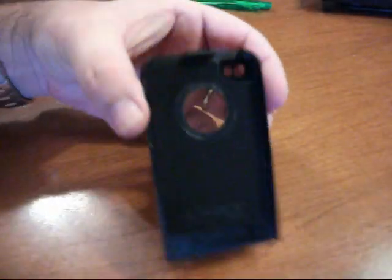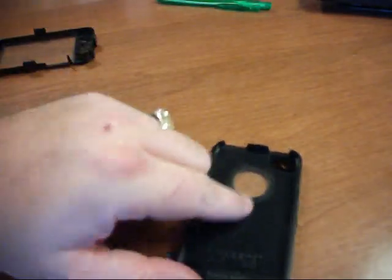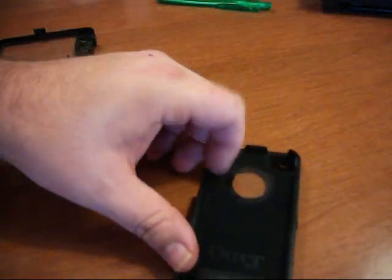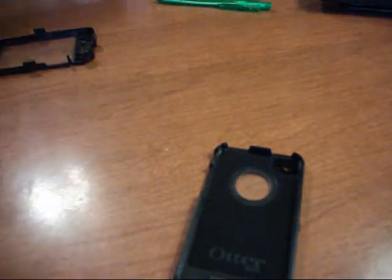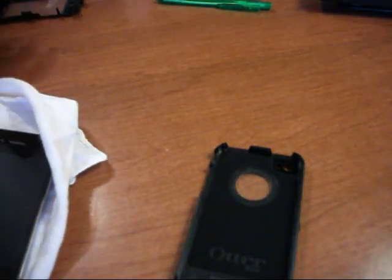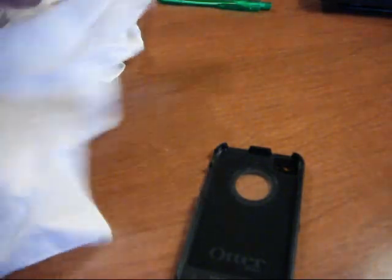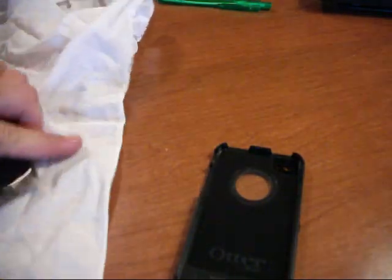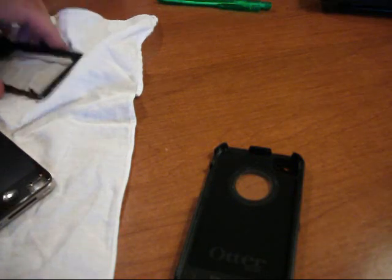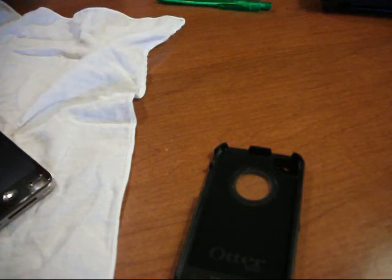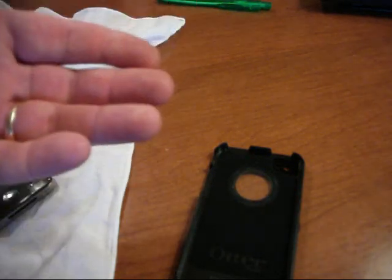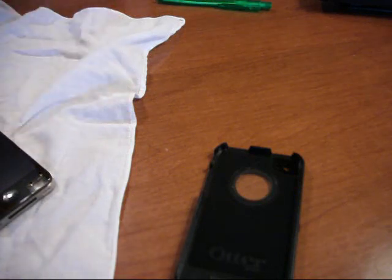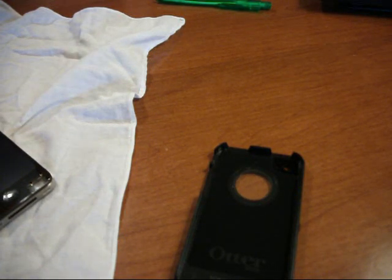Now, once you get that taken apart, you can see that it's got the little felt back here to protect your phone once you get it in there. And like I said, you want to make sure that your phone is perfectly clean the way you want it. Because if there's something underneath the plastic, then it's not going to work right.